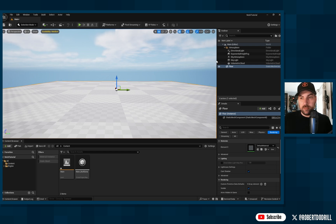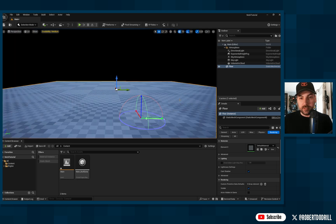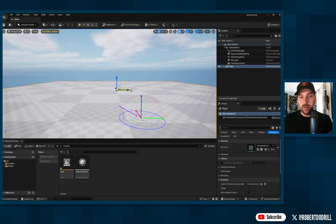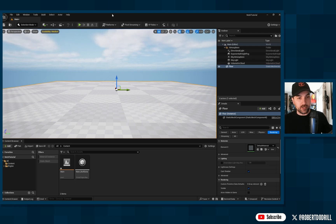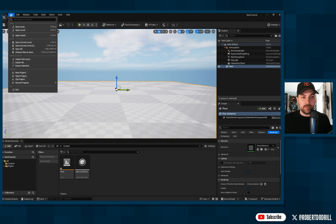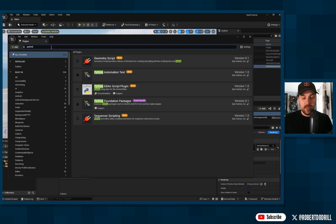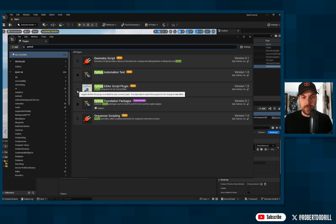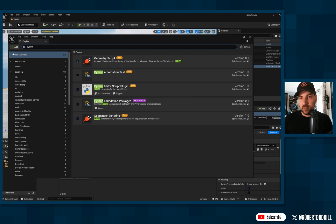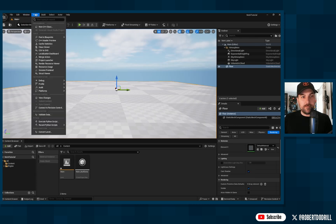Here we are in Unreal Engine all loaded up. I replaced the default atmosphere stuff with a setup that lets me shift the sunlight around by holding Ctrl+L. That's the only change from default. To import your Switch Light content, go to Edit > Plugins, search for 'Python,' and make sure the Python Editor Script Plugin is enabled — mine was on by default but check to be sure.